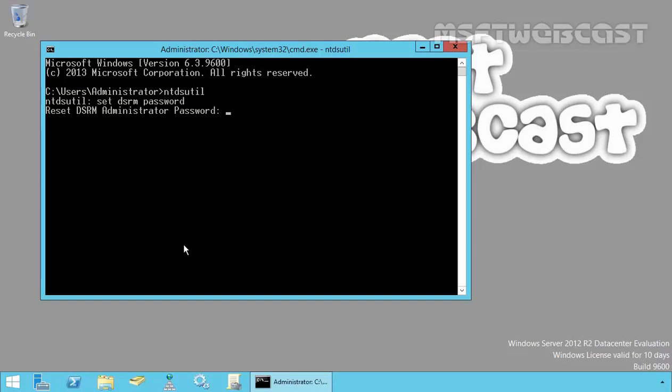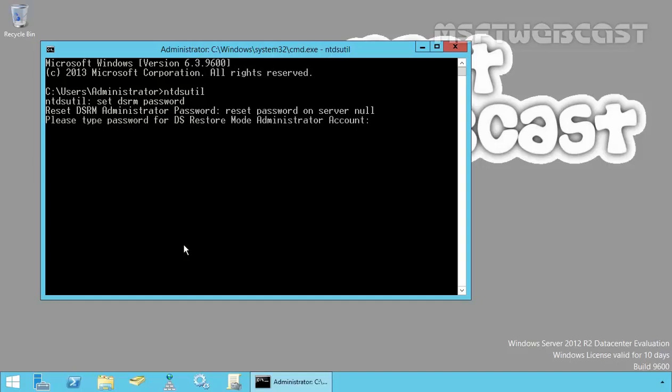At this reset DSRM administrator password prompt, type reset password on server. Now, if you are resetting the DSRM password on local DC, you have to type null. But if you are resetting the DSRM password for another domain controller, you have to type reset password on server and then specify the server name in FQDN format, then hit enter.